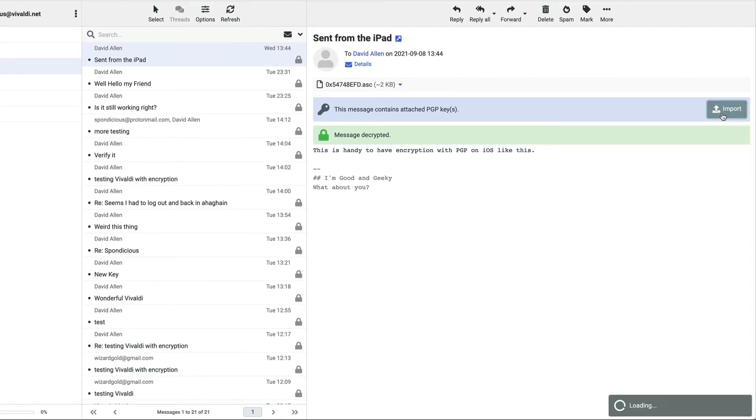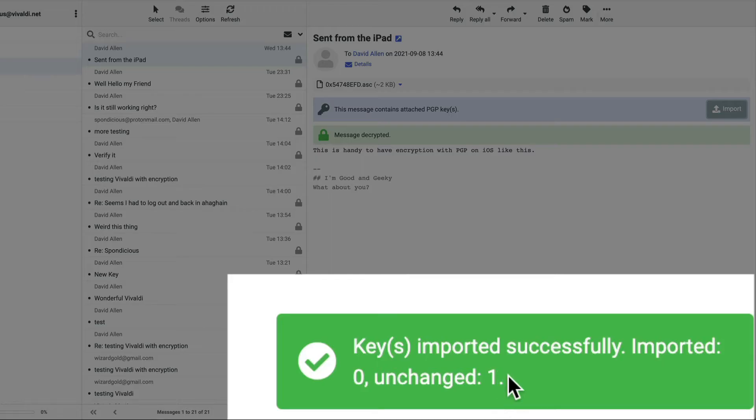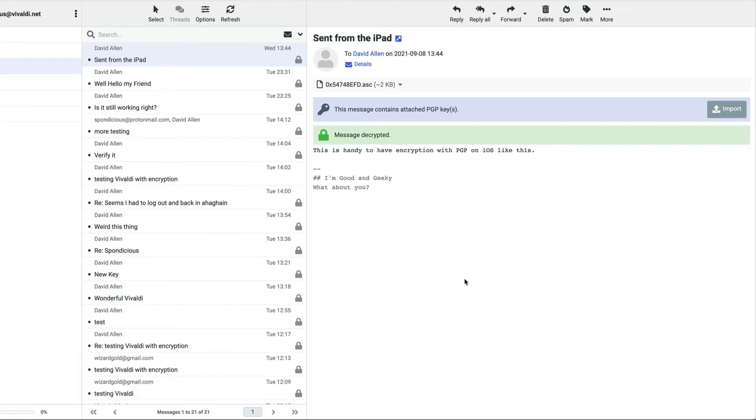So if I click on Import there, it loads up and it's imported already, so it's unchanged. That's fine. I've already imported that key.